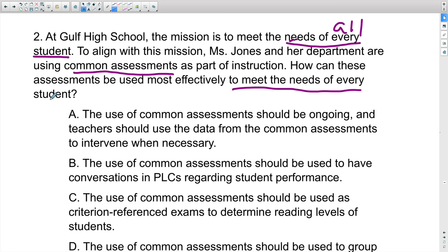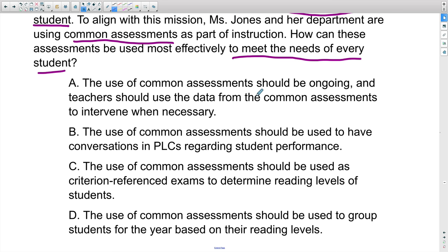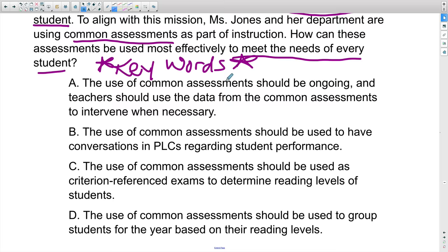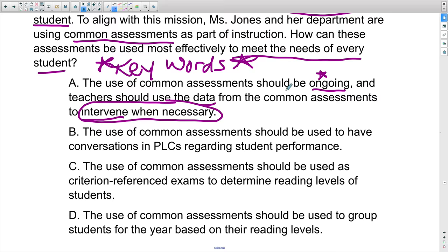When looking at answer choices, pay attention to key words—what I call 'essentials.' These words show up in correct answer choices all over the exam. Answer A says: 'The use of common assessments should be ongoing'—great word—'and teachers should use that data from the common assessments to intervene when necessary.' 'Intervene when necessary' is code for making a decision. Interventions are decisions you make to differentiate instruction or help students where they need it. Answer A is looking really good.